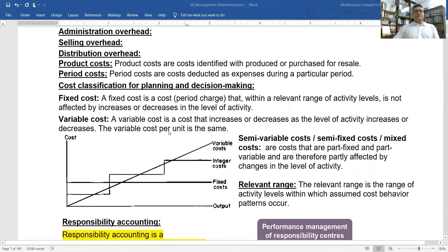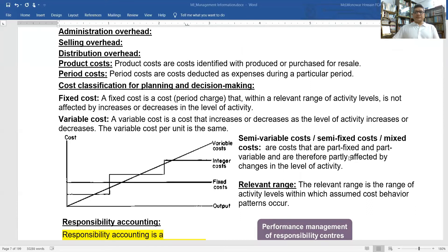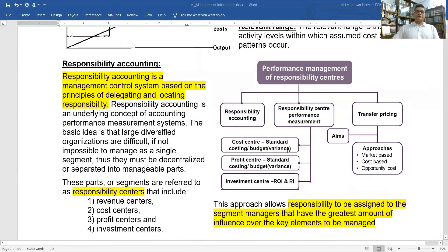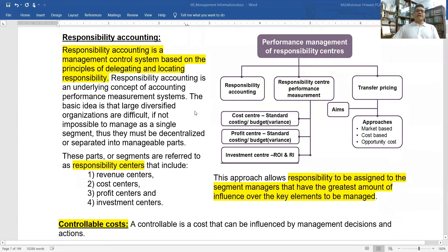For cost classification for planning and decision-making, we classify costs into three types: fixed cost, variable cost, and semi-variable cost. Fixed cost is always fixed. Variable cost varies with production. Semi-variable costs have some fixed and some variable components. Relevant costs and responsibility accounting are also important here.